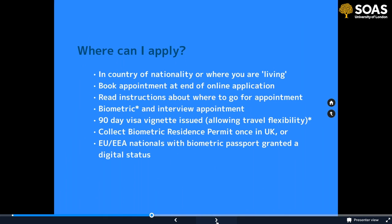Where can you apply? Most people apply in their country of nationality or where they're living. If you're in another country on a work or student visa, that would allow you to apply for a student visa there. However, if you're there on a short-term tourist visa, you wouldn't be able to make your student visa application and would have to return to your country of nationality. At the end of your online application you normally need to book an appointment to give your biometrics, though some arrangements may differ due to the pandemic.